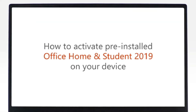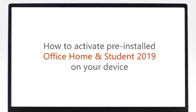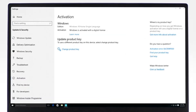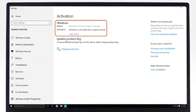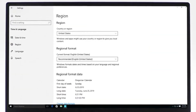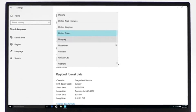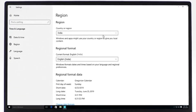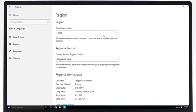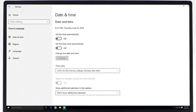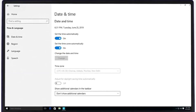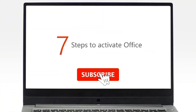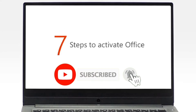Before starting your Office Activation, please make sure that your copy of Windows is activated. Your activation location is in the same region where your device was purchased. The device's date and time are set automatically. Now, let's get started with your Office Activation.